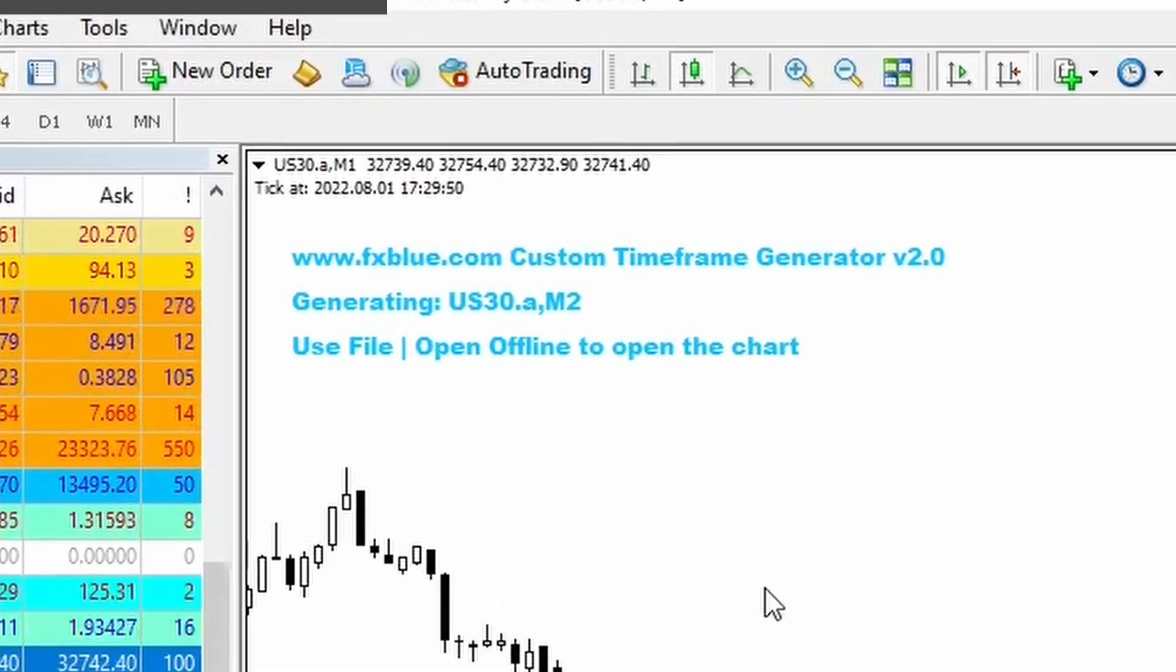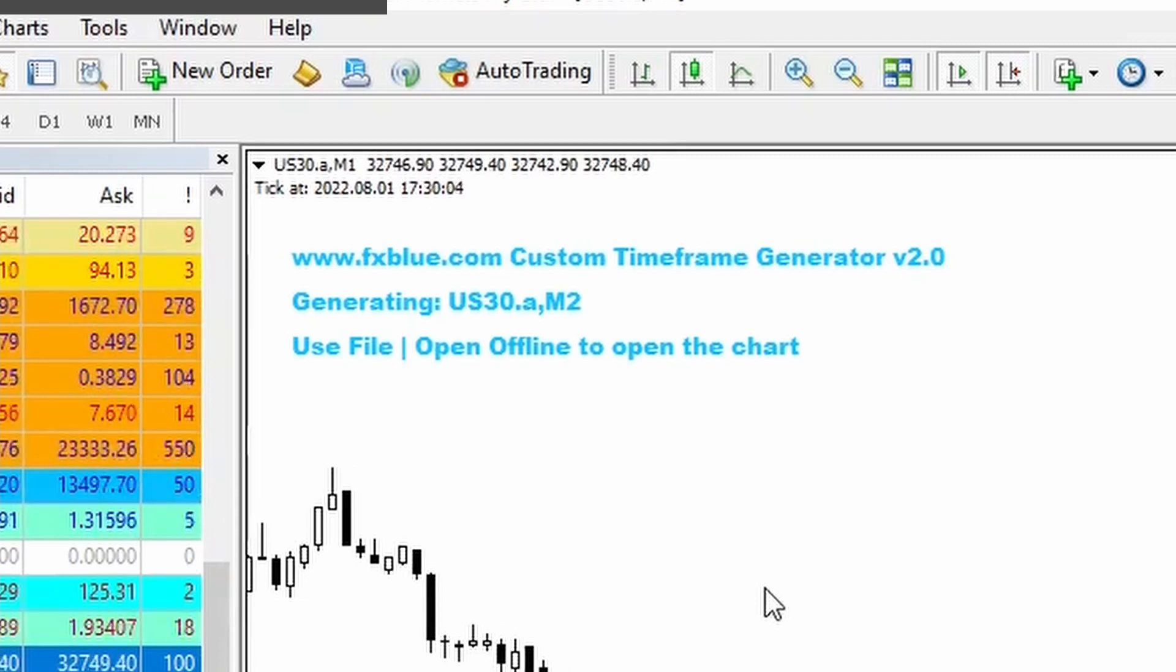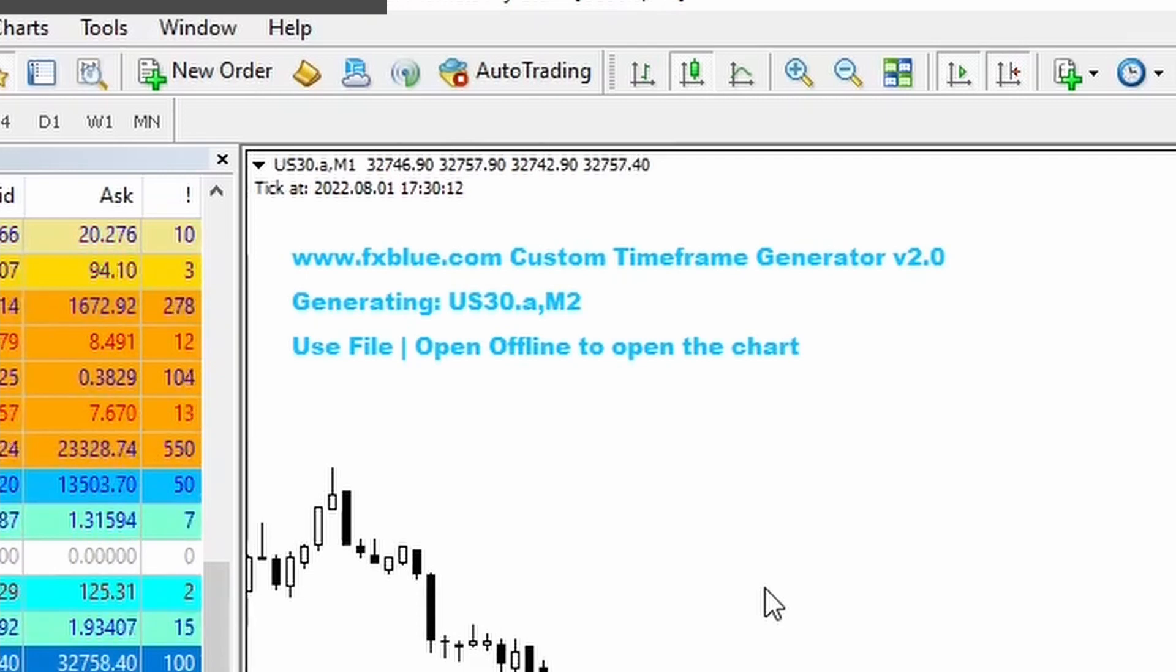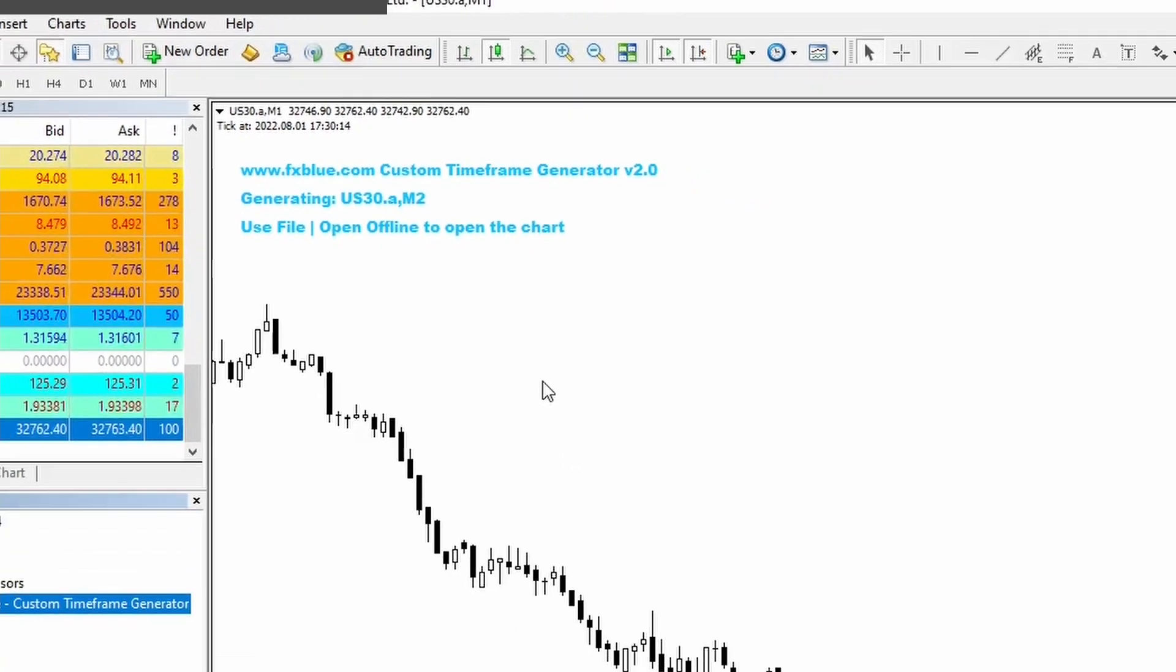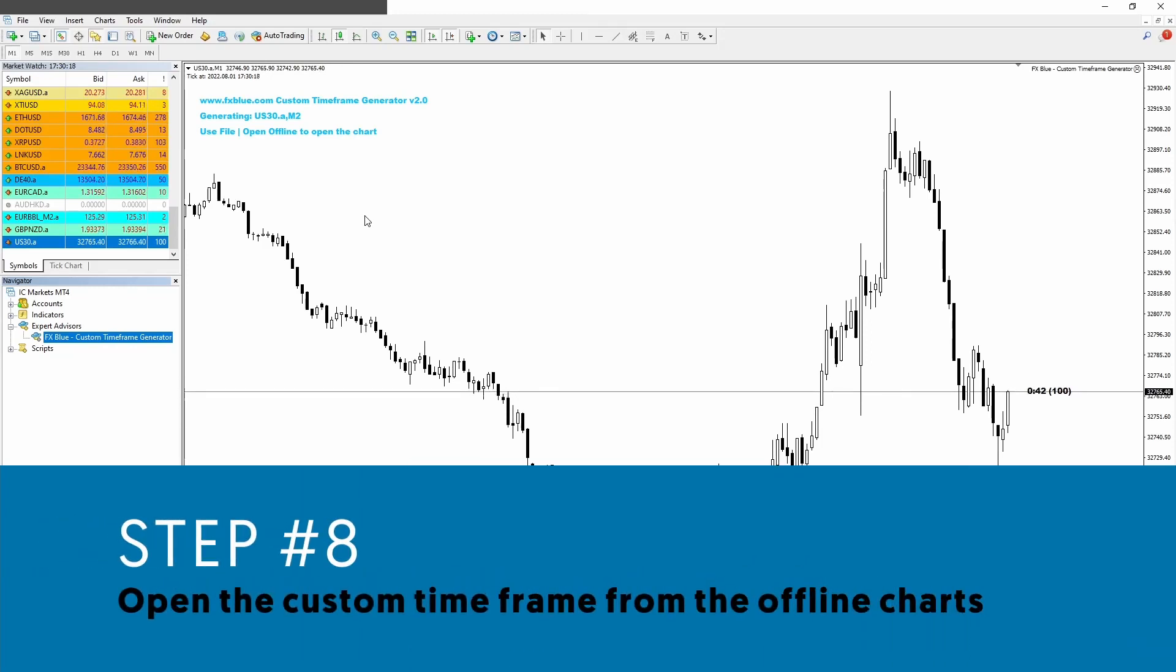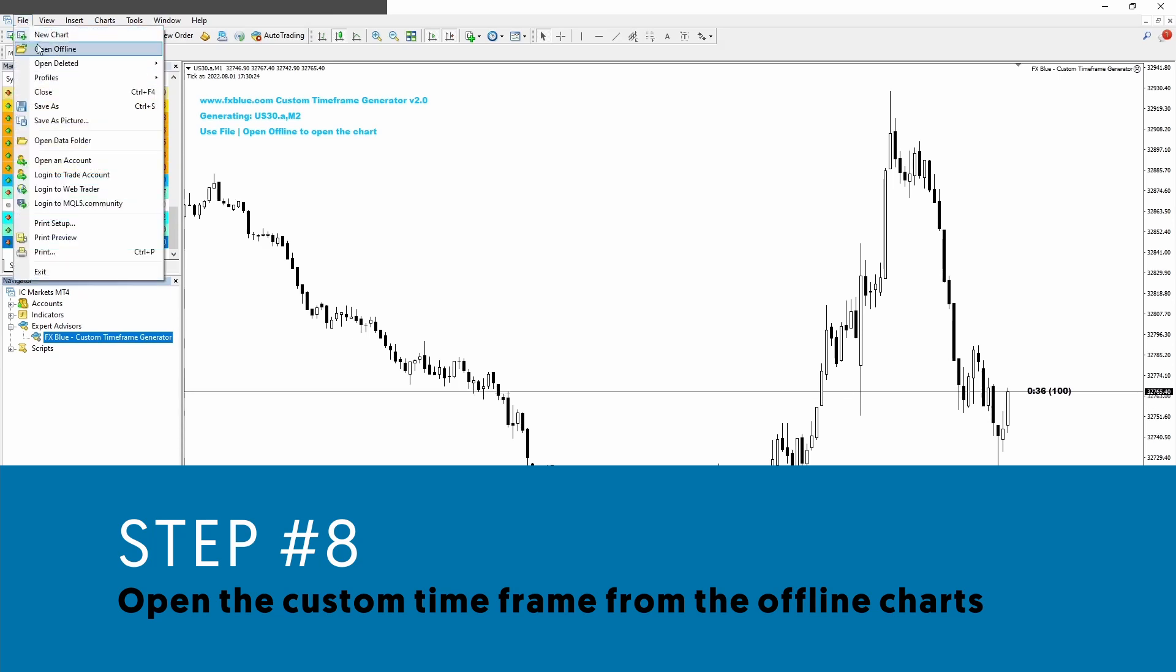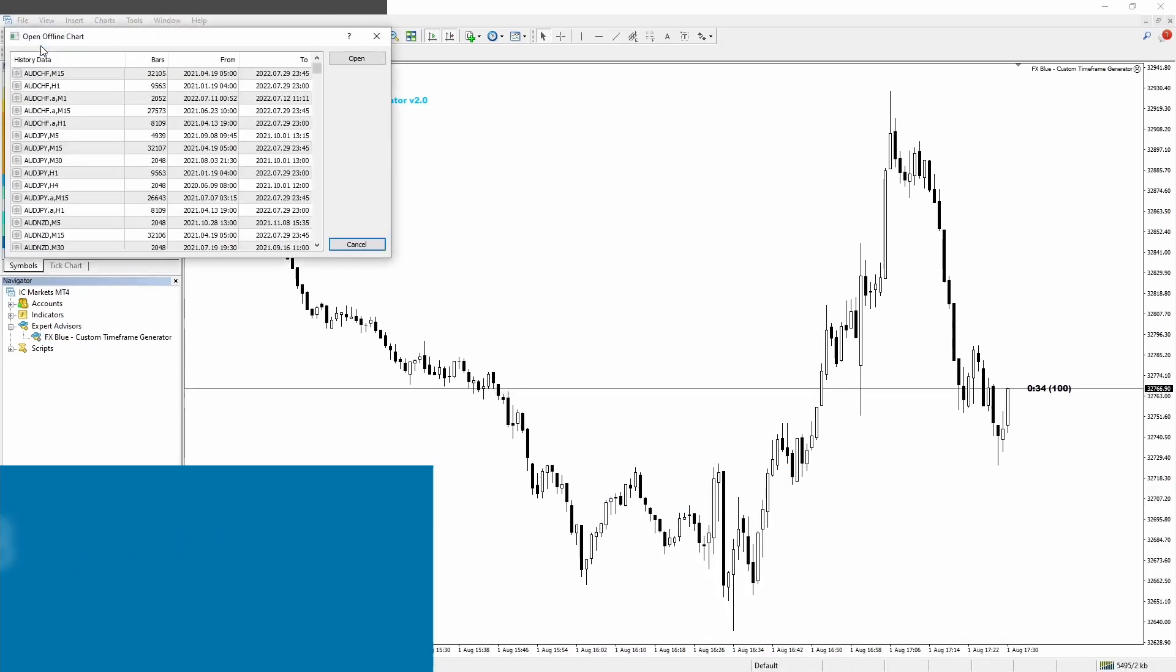Notice that now we have instructions on our chart. We have the symbol and the timeframe that we just created, US30 and the two minute. And then we have the instructions to open the chart. To open the chart, we go to file, open offline.